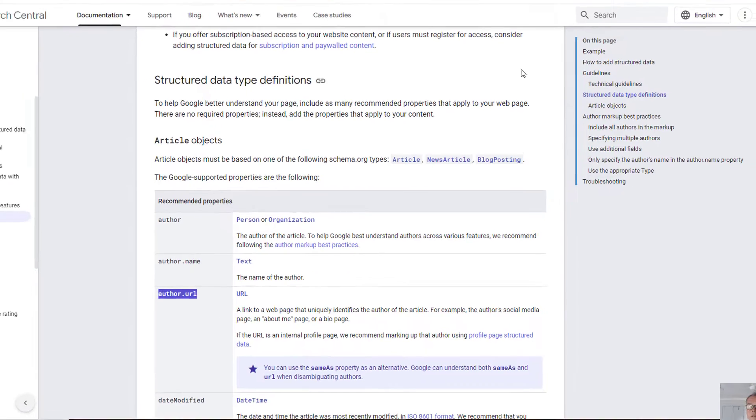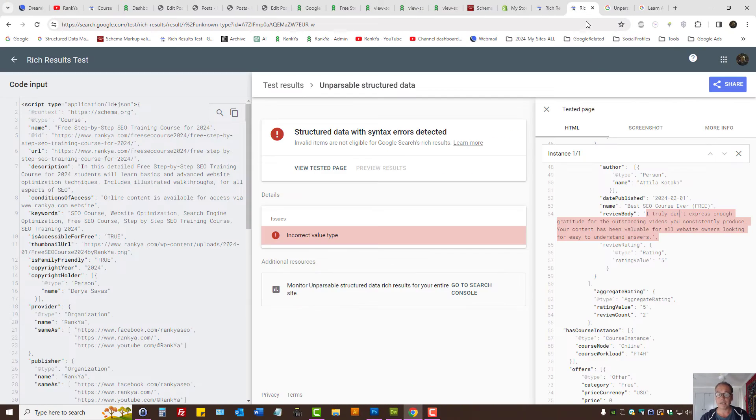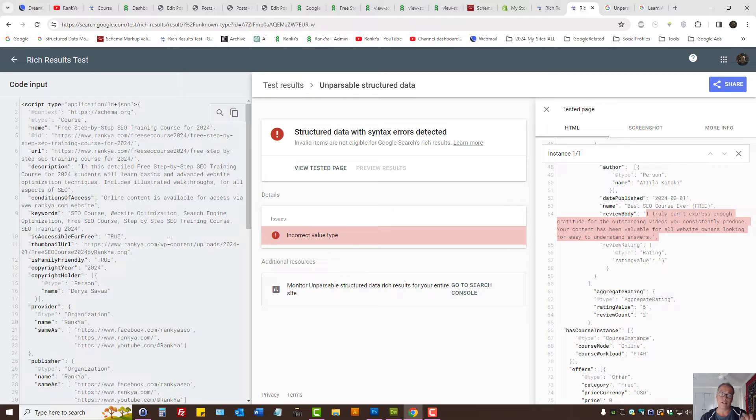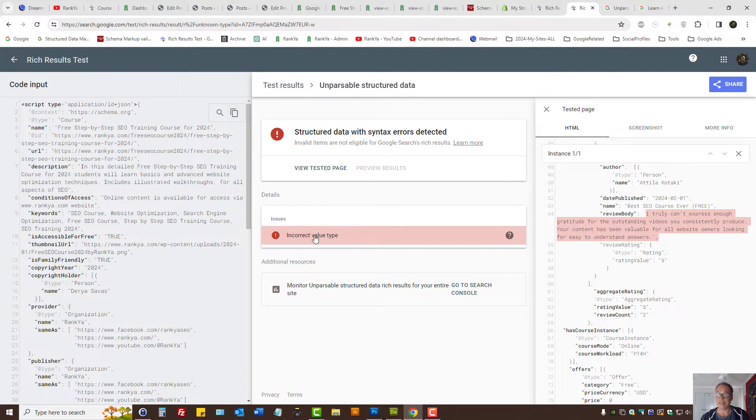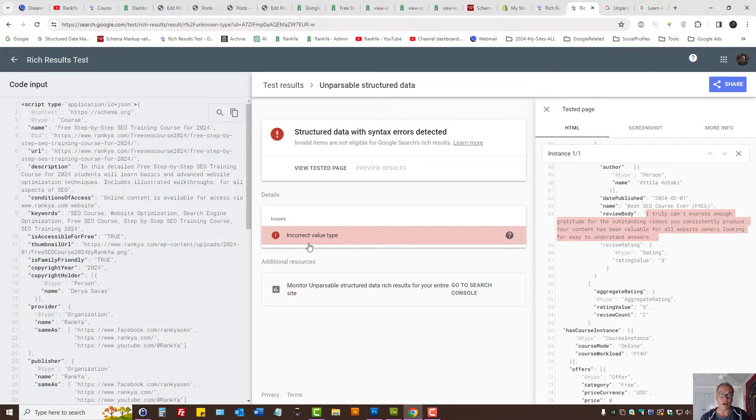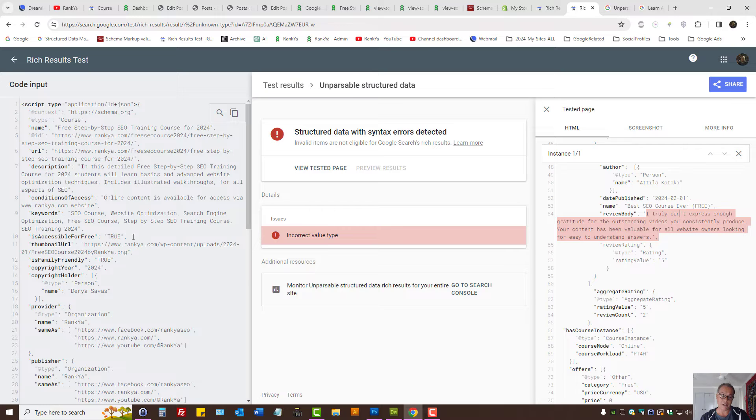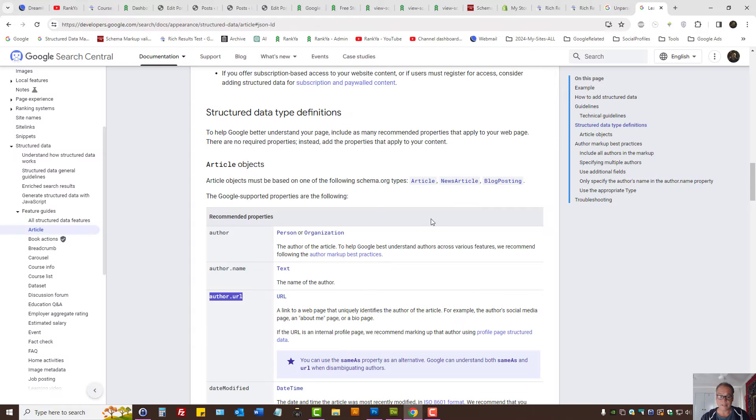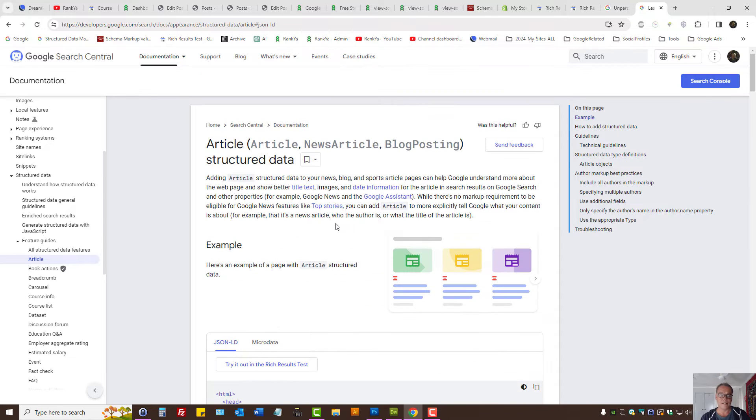That means your schema markup code is using incorrect value type. It is as simple as that. All you need to do is identify which schema markup code has the incorrect value type.